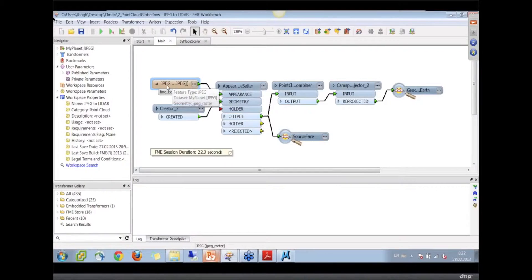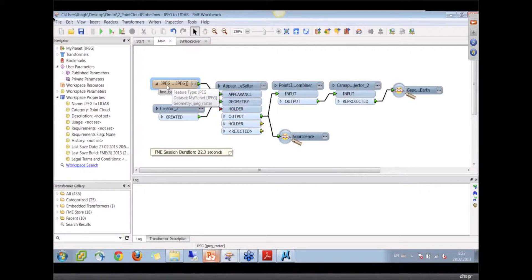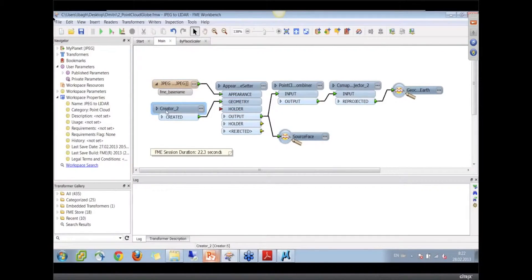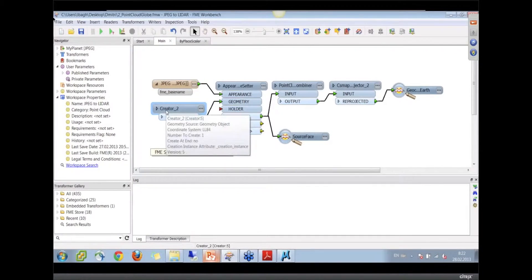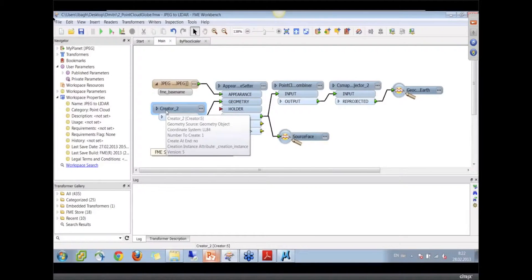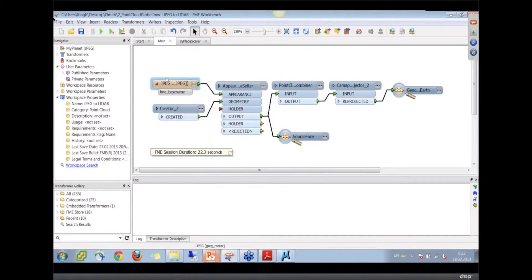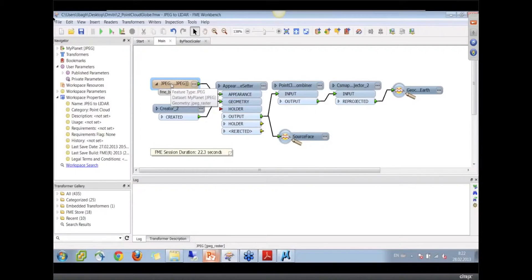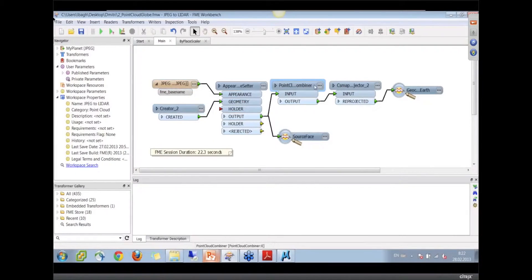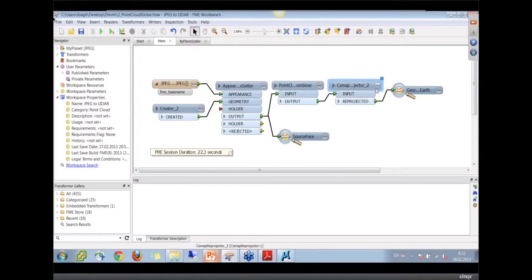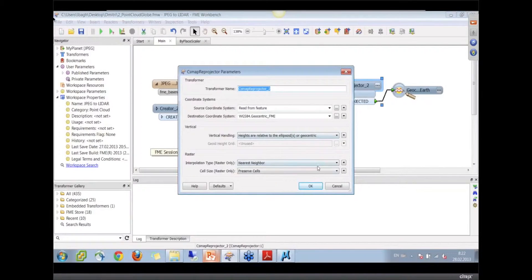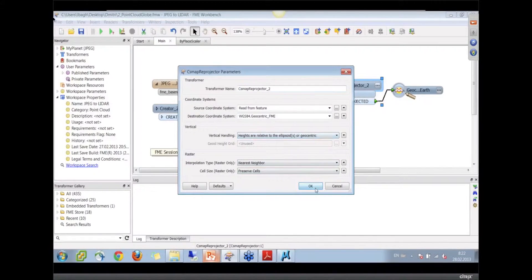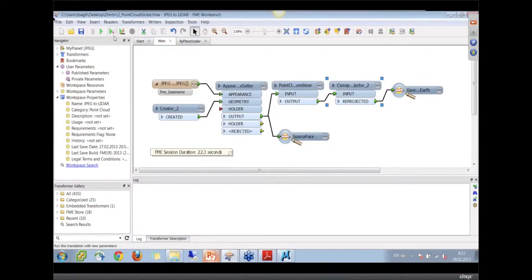Yeah, I have just a JPEG of the map of the world, and here I create just a rectangle representing the world. Then I add this JPEG as a texture to that rectangle, and then I make a point cloud from that, and here I re-project it to geocentric coordinates.